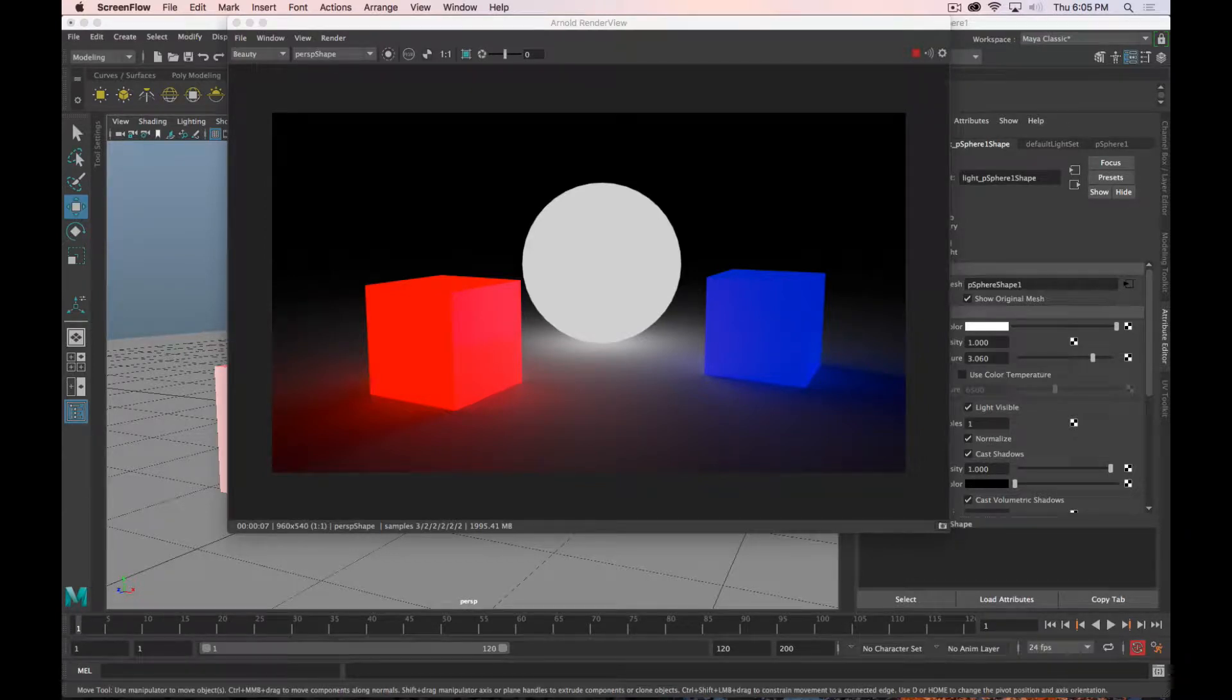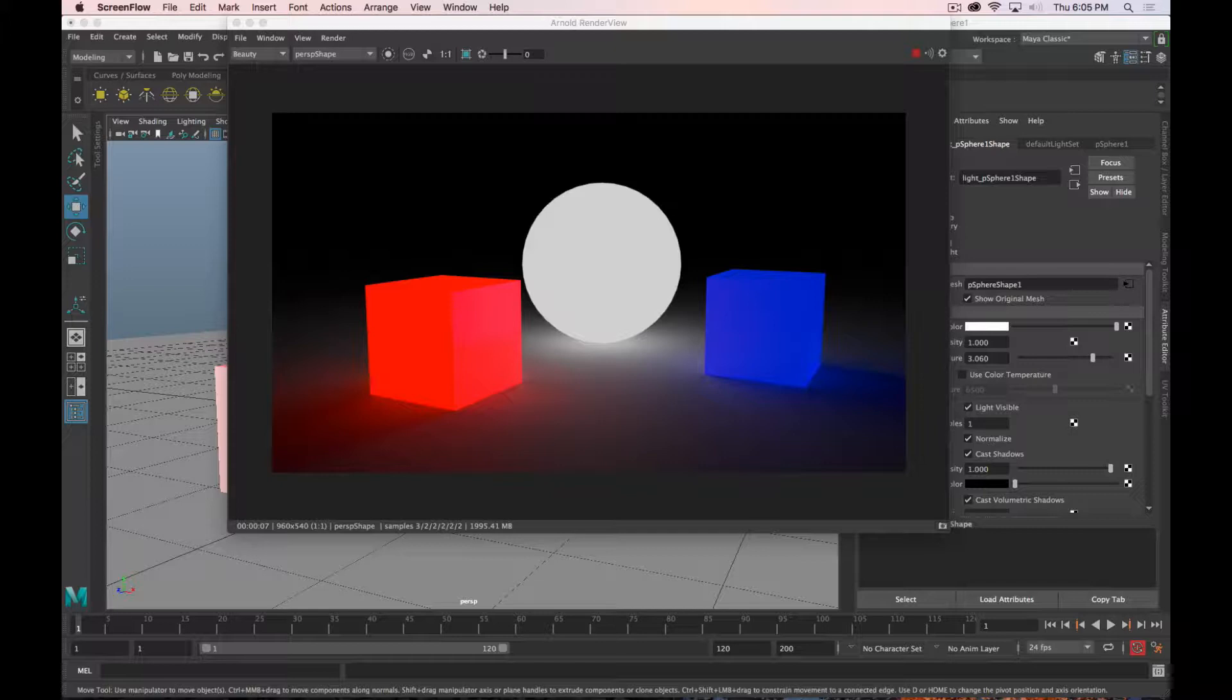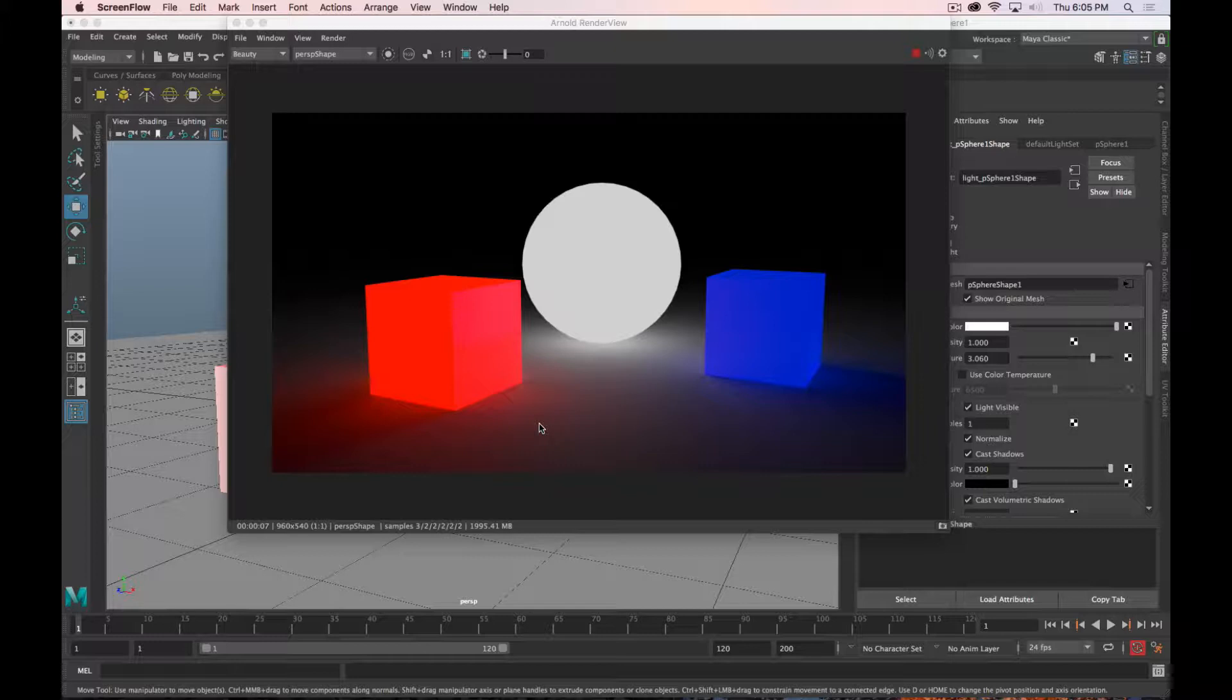First up today is talking about emissive shaders and mesh lights, which is what you see here on the screen. The sphere is a mesh light, and then the two cubes are emissive shaders. Similar effects, a couple of different ways to do it.